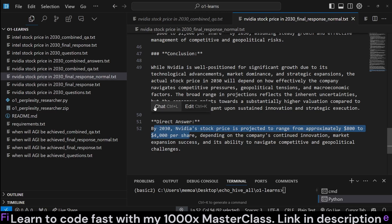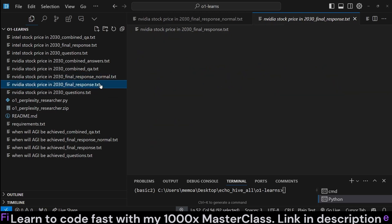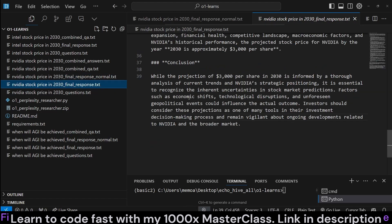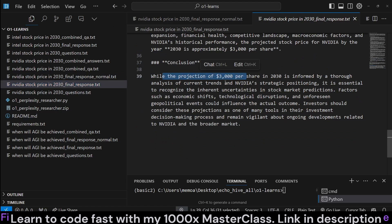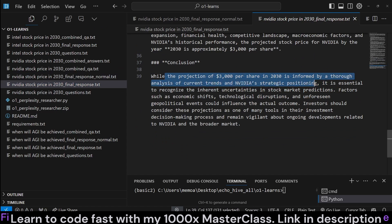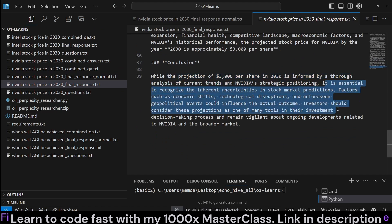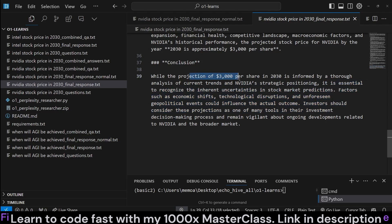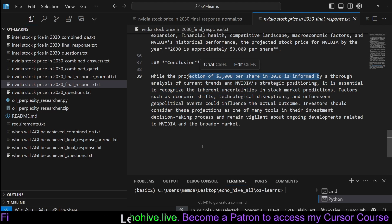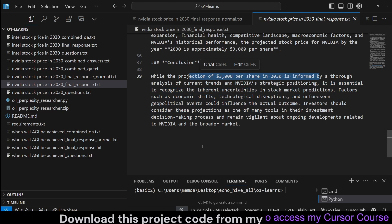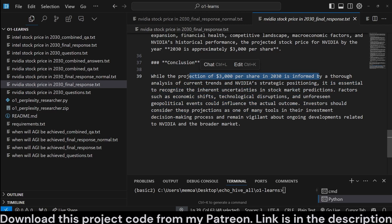And in the opinionated mode, we can see that it actually gave an exact answer, with the projection of $3,000 per share in 2030 is informed through a thorough analysis. Of course, it goes on to say that this is just a guess and that a lot of things can influence that. But, again, like I said, do not look at this as financial advice, please, but just as an experiment with a large language model.